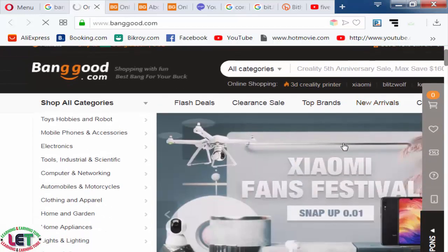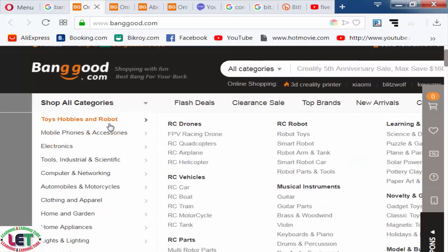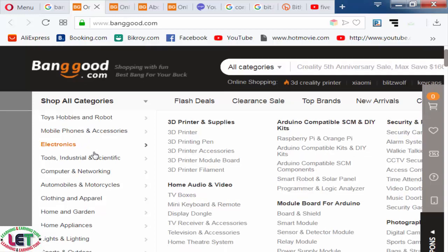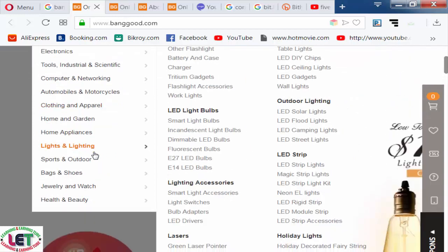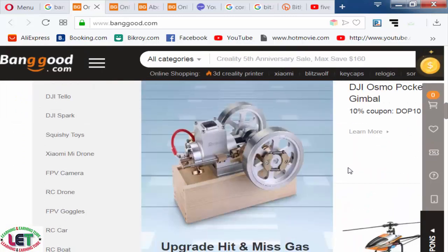Now I'm on this website — there are lots of products available here. You can choose any type of product for creating or sharing a link for that product. Here is a product list: toys, hobbies and robots, mobile phones and accessories, electronics, computer networking, etc.